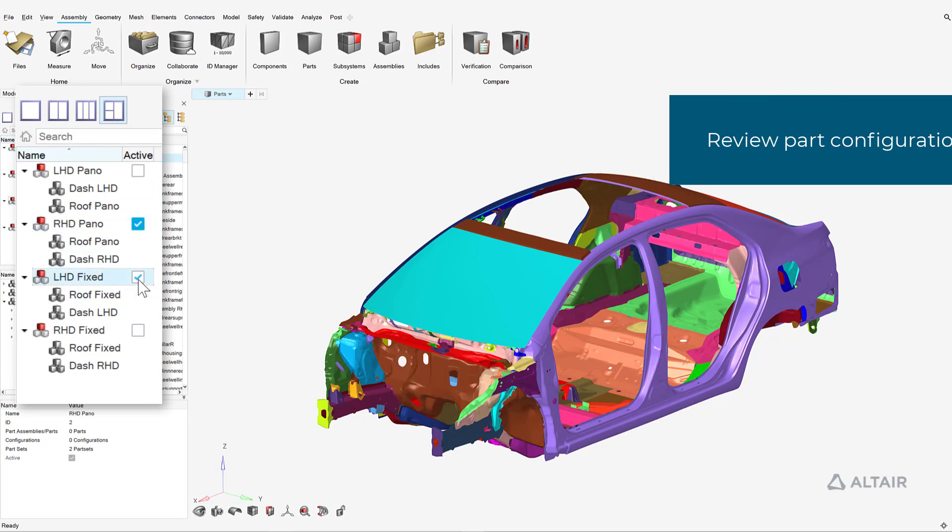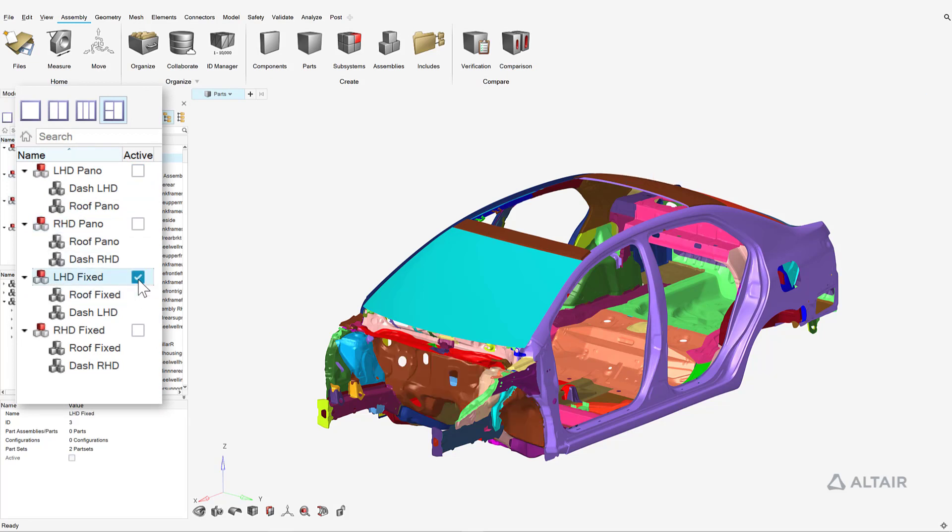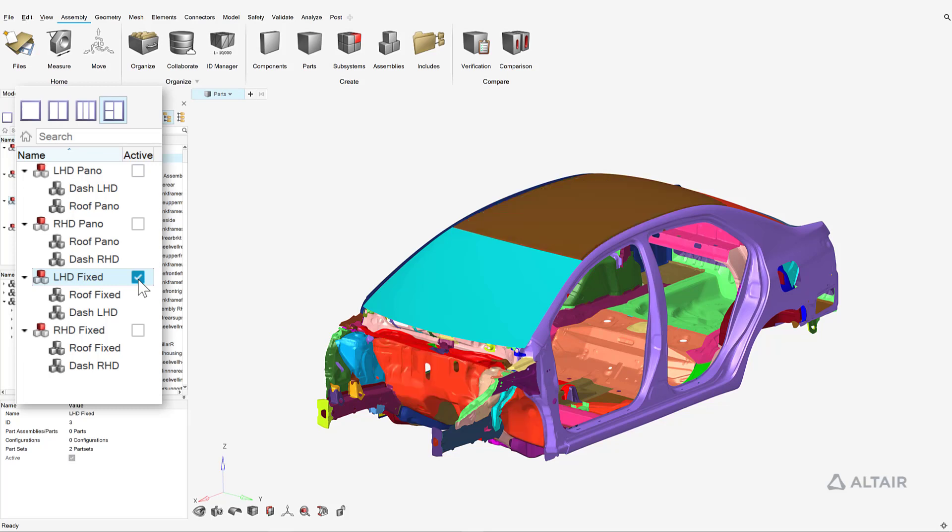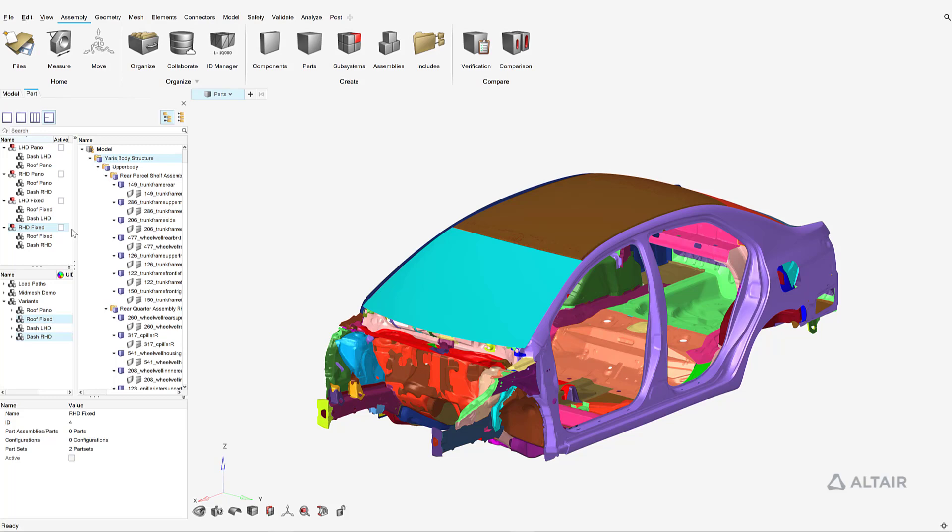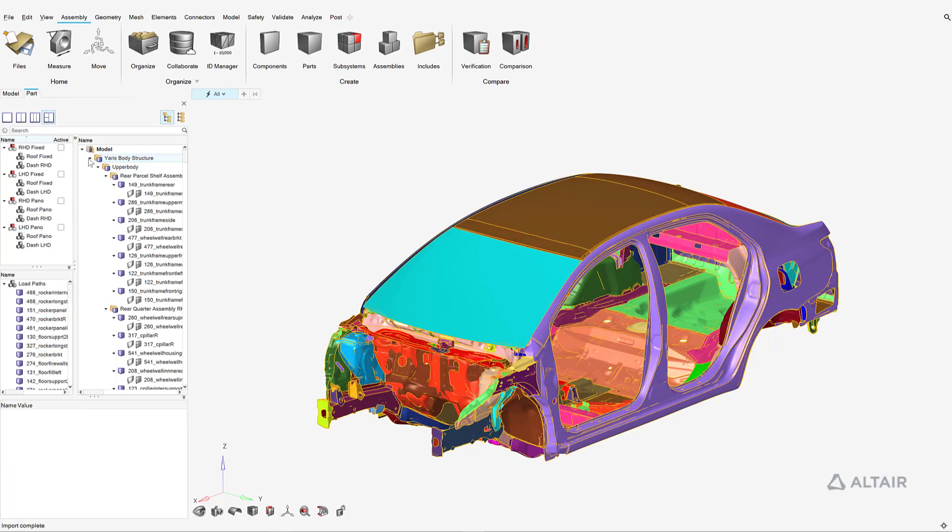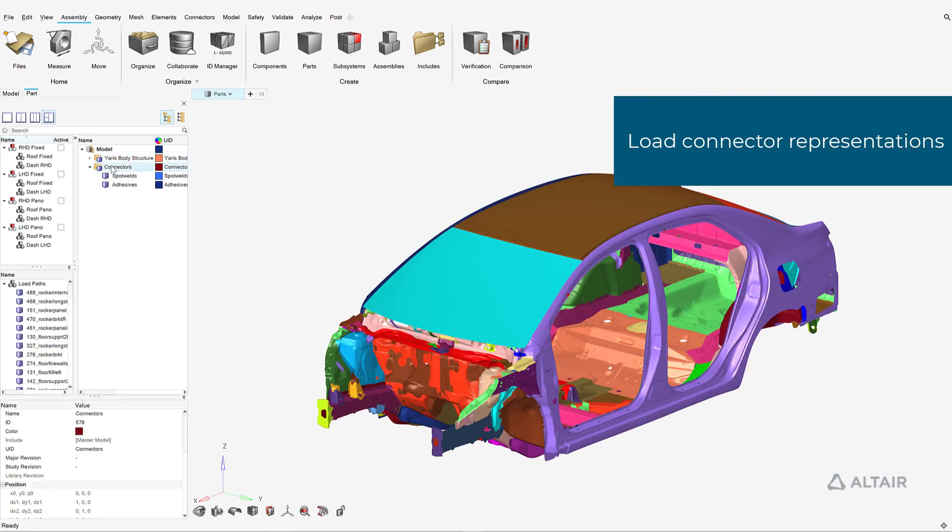Each configuration can be activated or deactivated with a single click, depending on which variant is required for a particular analysis load case. The next step in the process is to load the connectors.